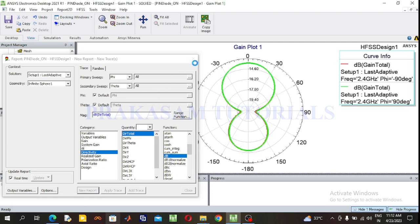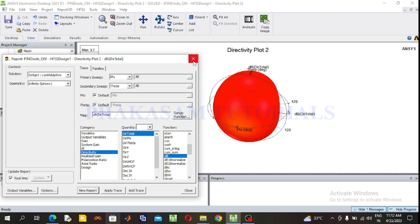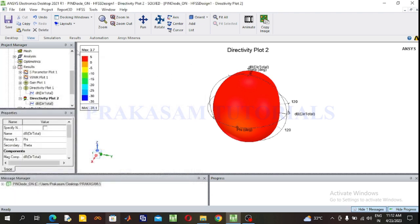Next observe the 3D polar plot. Go to Results, right click, Create Far Fields Report, select 3D Polar Plot, select Directivity in dB. Click New Report. The directivity value is 3.71 dB.